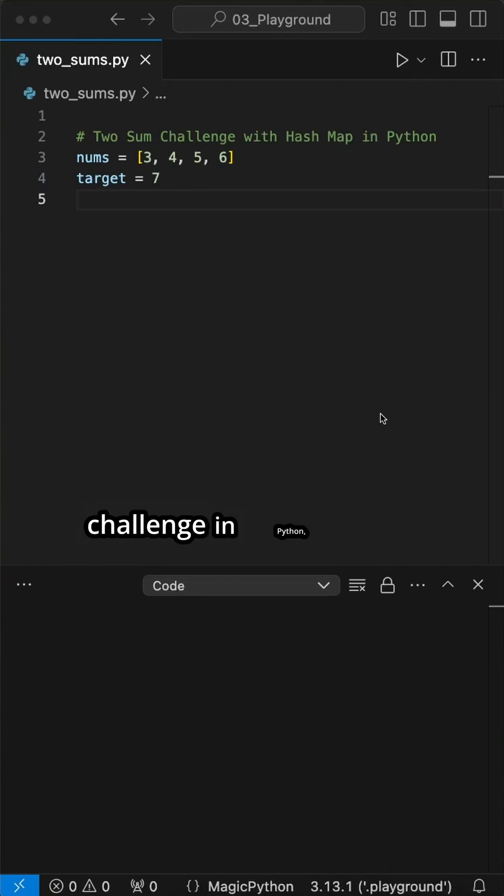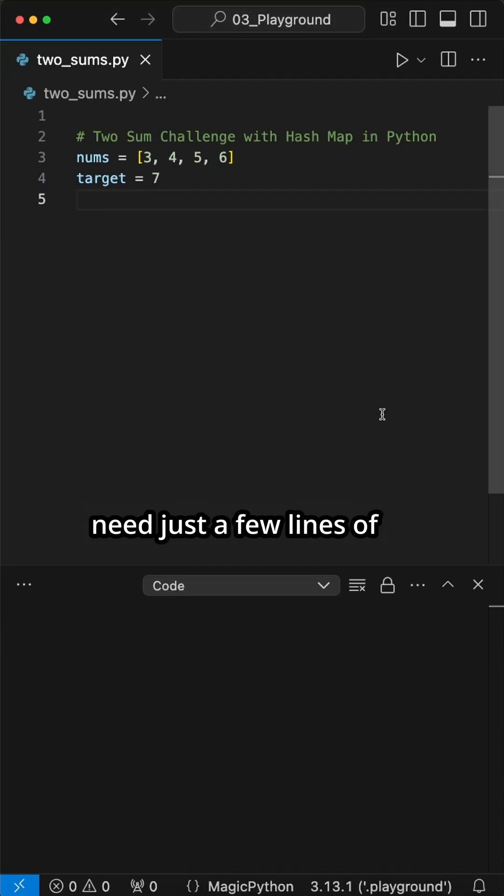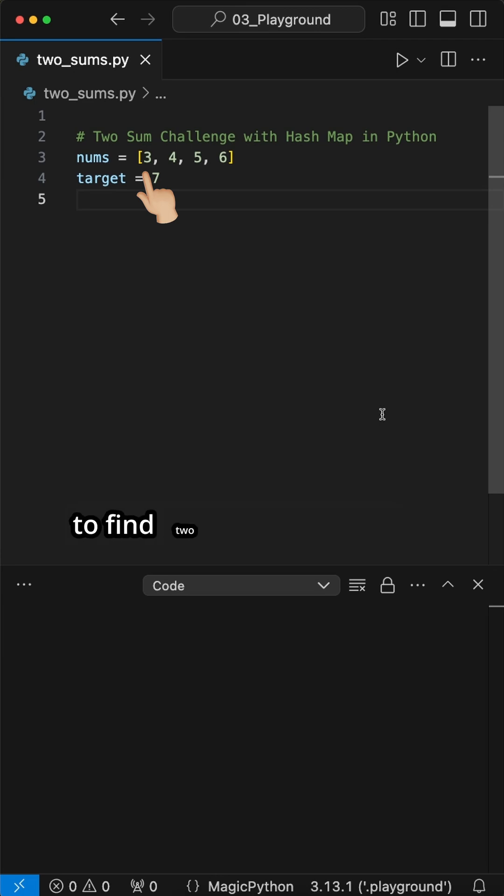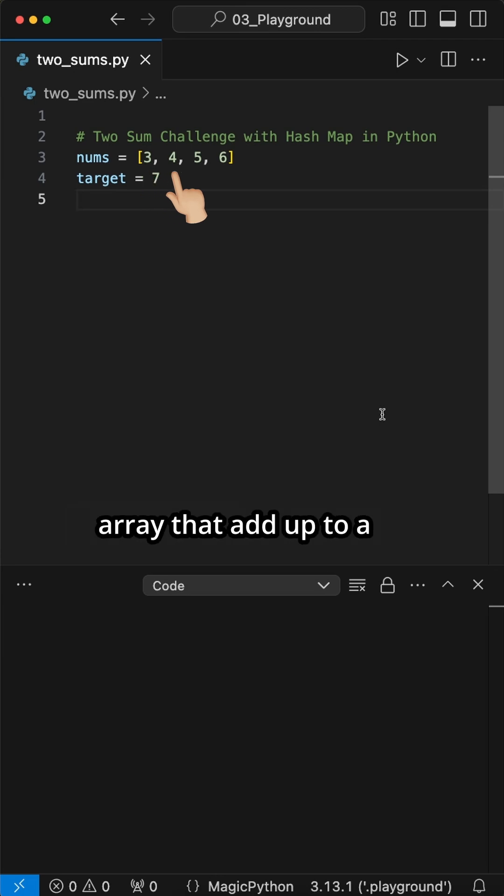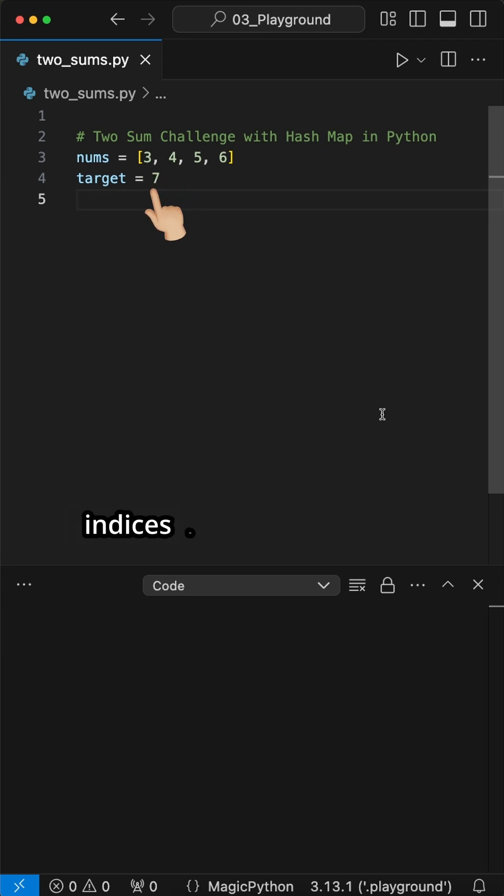To solve the two sum challenge in Python, we need just a few lines of code. The function wants to find two numbers in an array that add up to a target and return their indices in order.